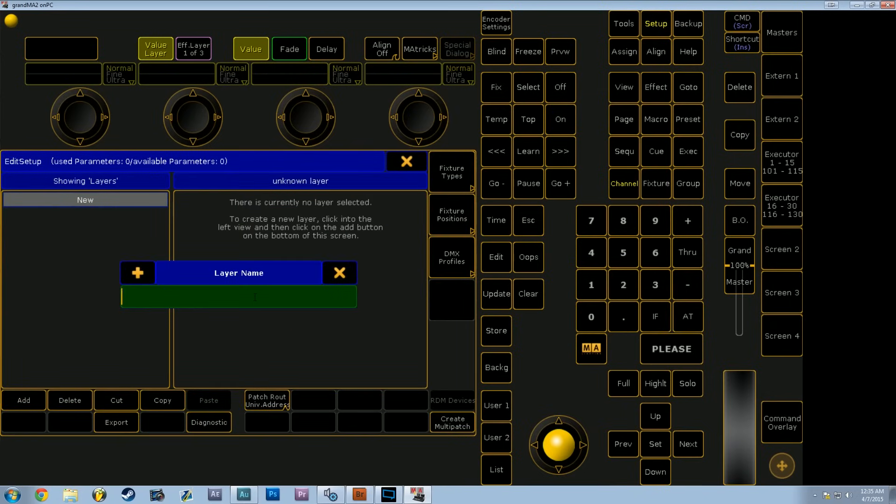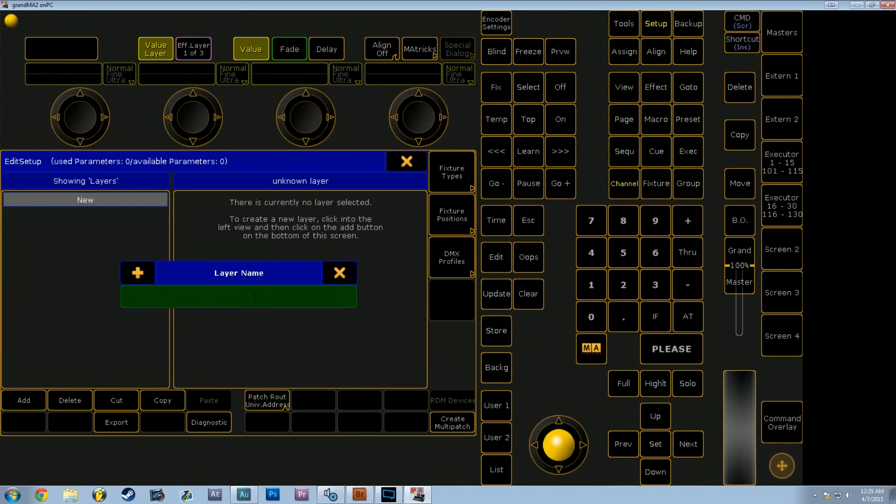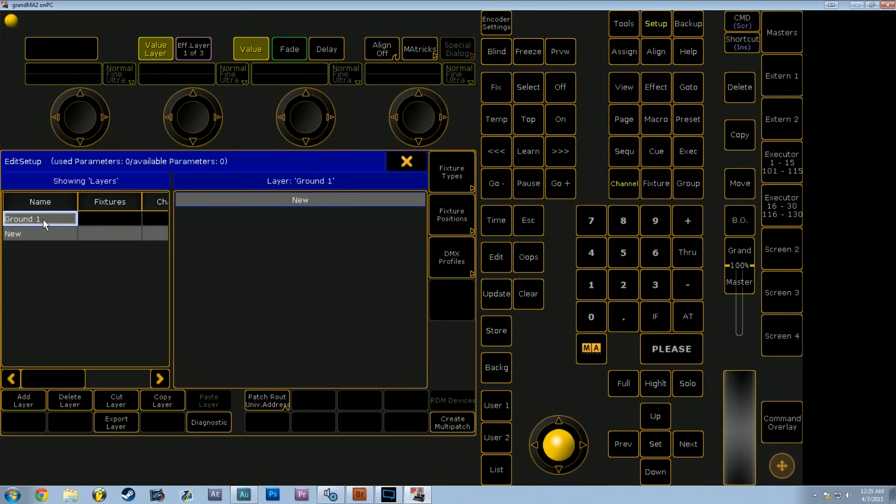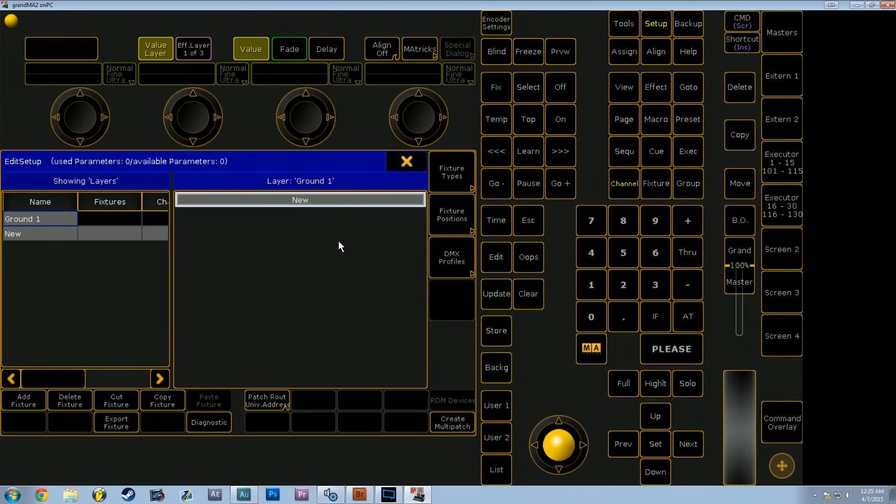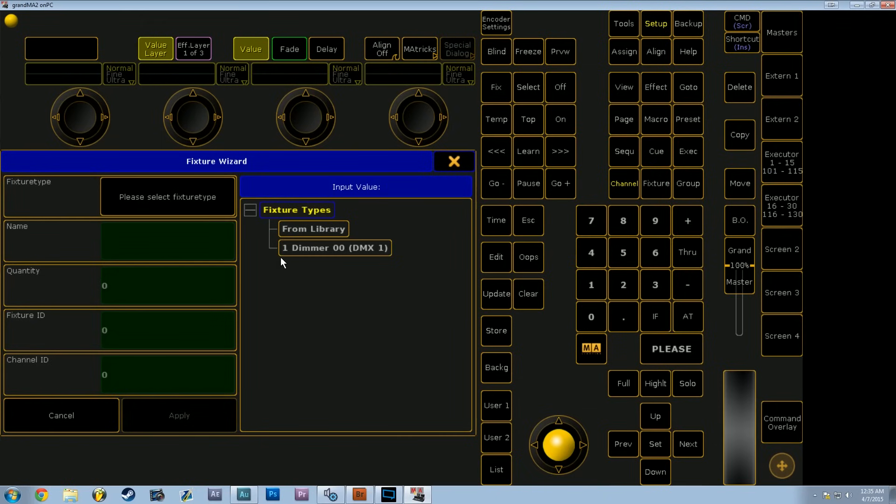MA2 works in user defined layers. A layer can be anything from an entire universe of lights to maybe even just a set of types of fixtures or physical locations of fixtures. For example, I'm going to label this layer Ground 1. Once we've got our layer selected, we can go into the fixture window side of the Edit Setup menu and go to Add Fixture.